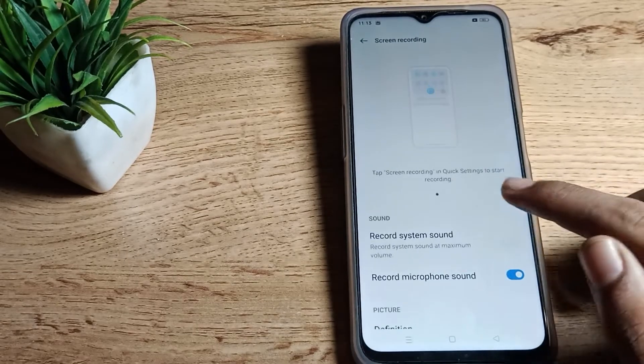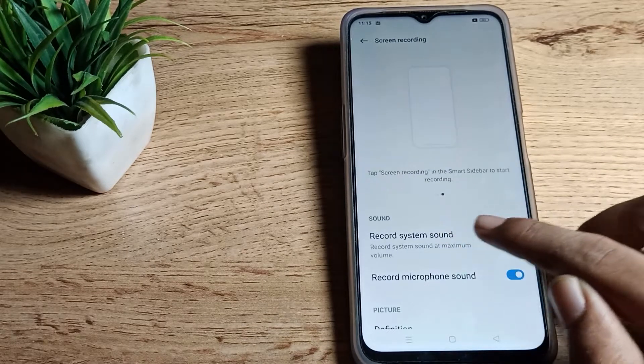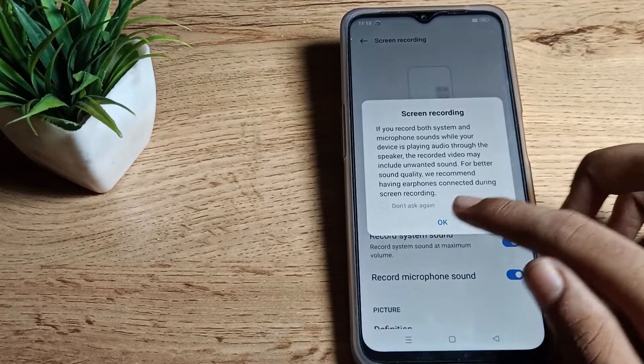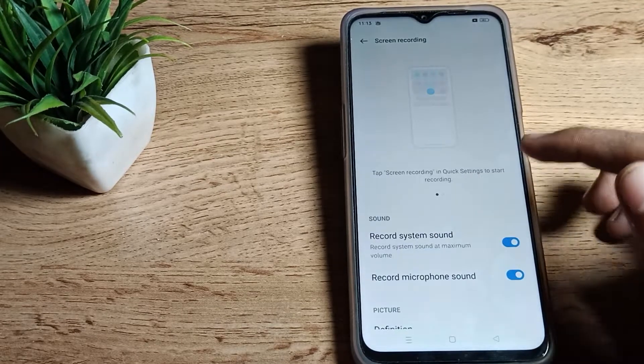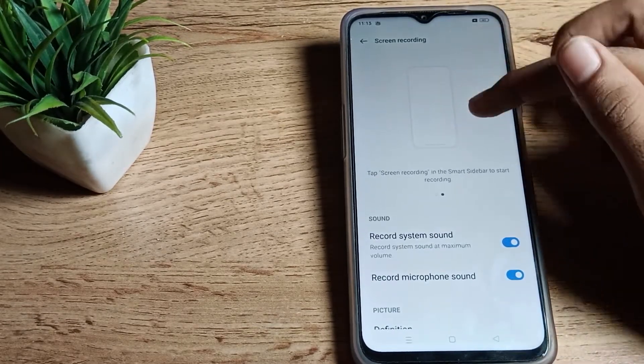Tap here and as you can see, your screen recording is off. Let's click on record system sound, tap here to OK. Then as you can see, it's showing how to use, so tap here.